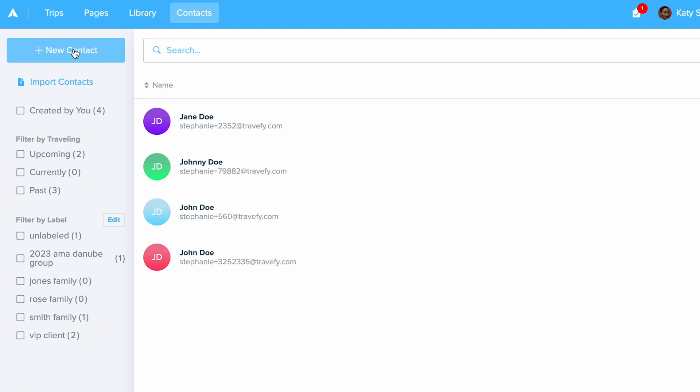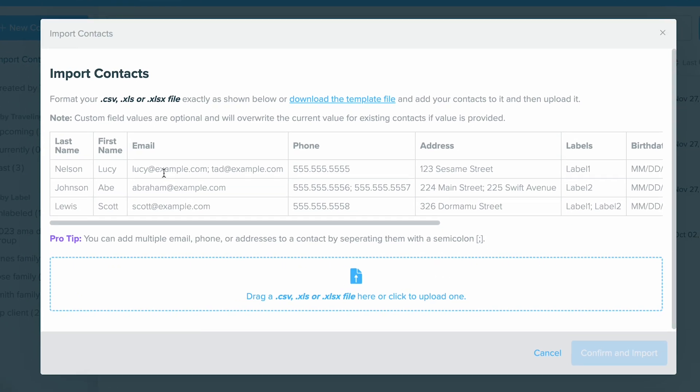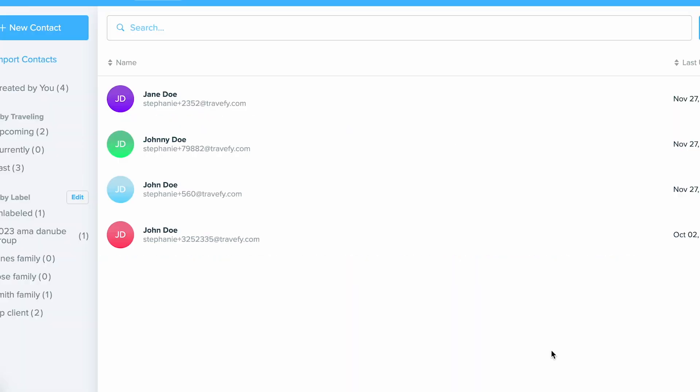If you already have contacts you'd like to import, you can do that by clicking the Import Contacts button below. This will allow you to upload a spreadsheet file and upload multiple contacts at once. Now a quick pro tip: if you decide to upload multiple at once, we recommend downloading the template file that you can access right here. This will give you a template file that you can use to upload all of your contacts at once.